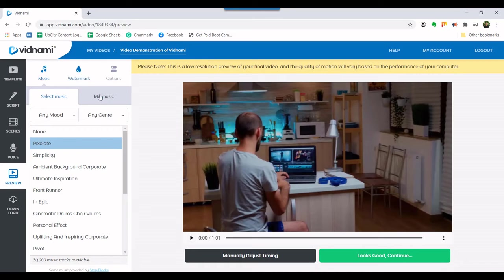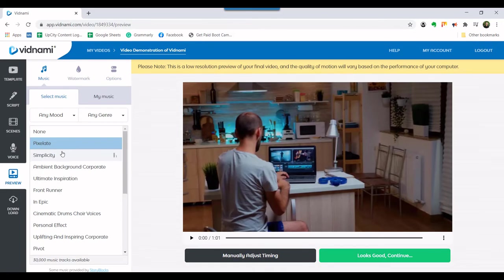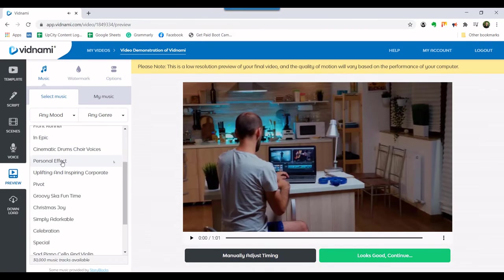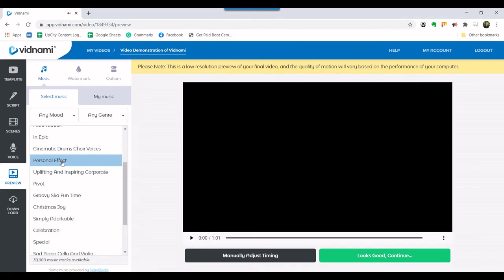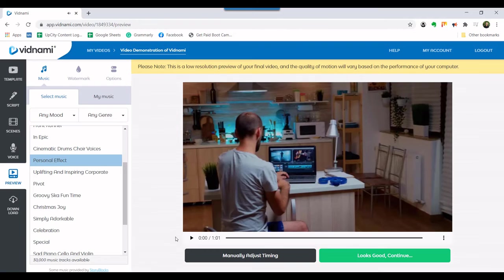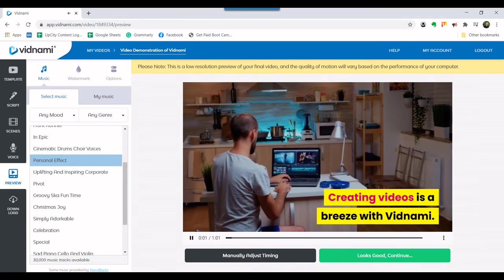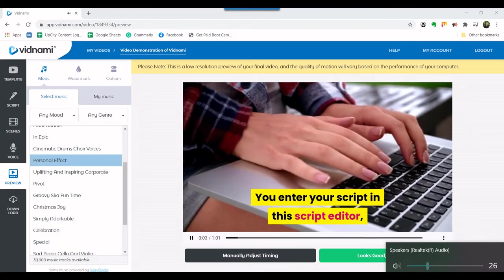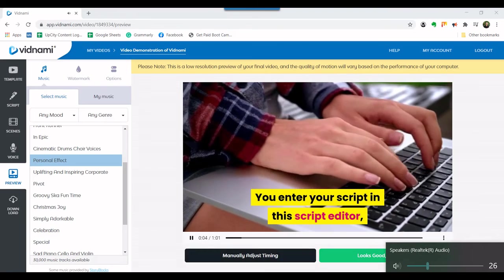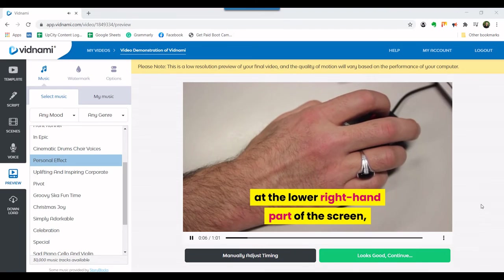You can make further adjustments at this stage. For instance, if you want to raise or lower the volume on the voice or the music, you can choose the options tab. You can also change the music selection in the music tab. Then, click on the play button to preview the entire video. This is where you can see all your work come together to form the final product.